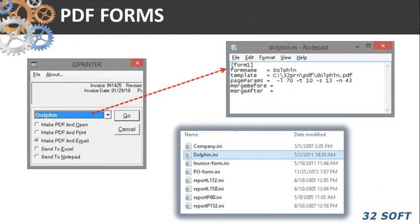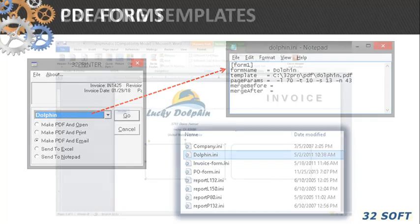We create an INI file for each form where we set merge parameters: PDF template name and location, the computer font to be used, the left and top margins, space between lines, and so on.